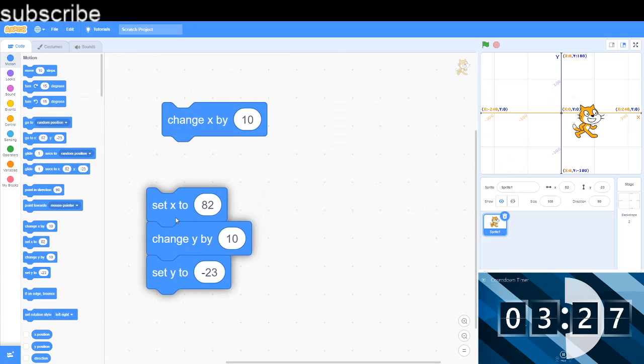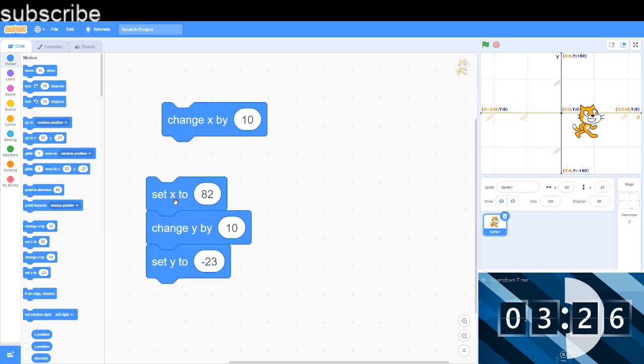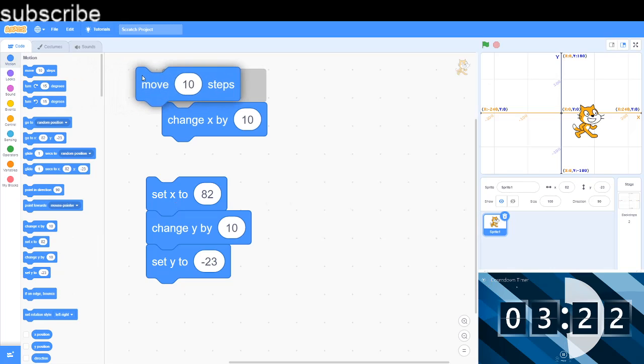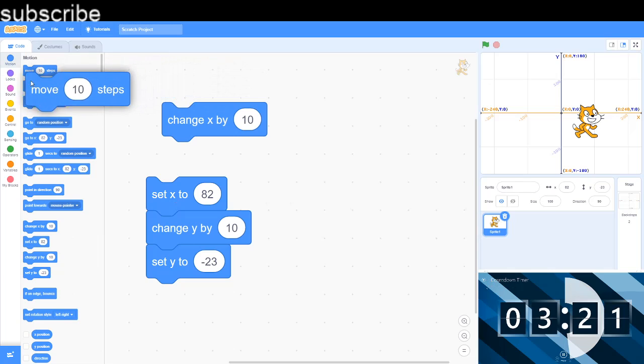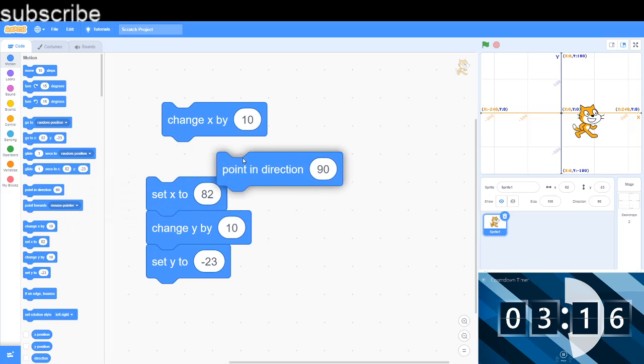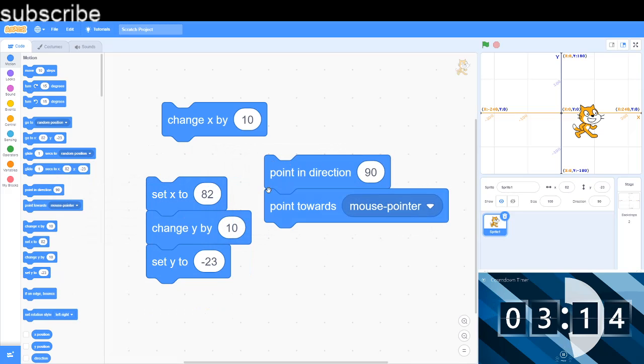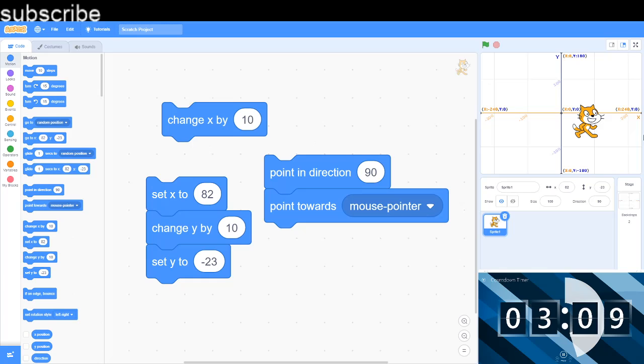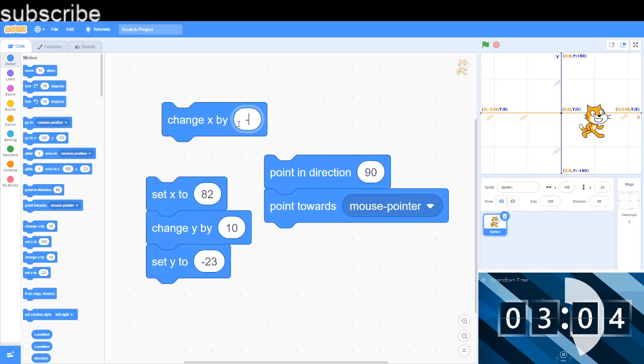I know beginners like using the steps, so we got change X by and this is gonna move your sprite in the X axis. It's different to the move steps because if my direction was different, I'm gonna go into it in a few minutes, then it's gonna move in that direction. It's not gonna move in the X axis.